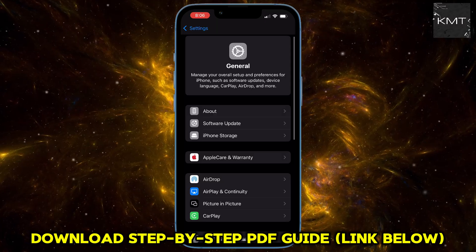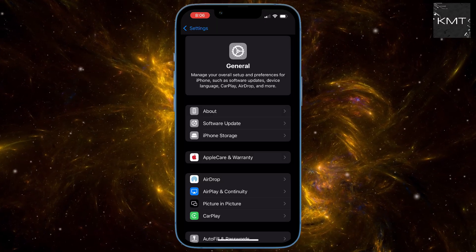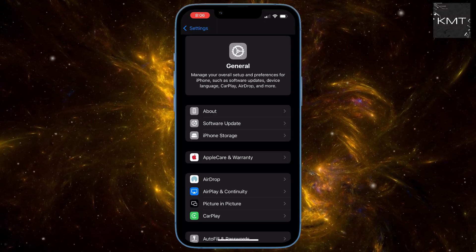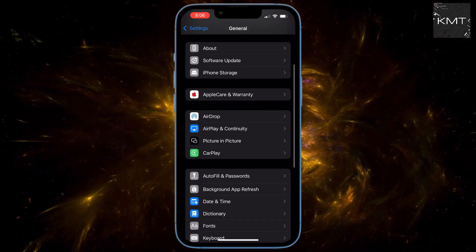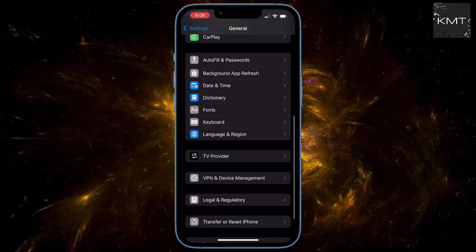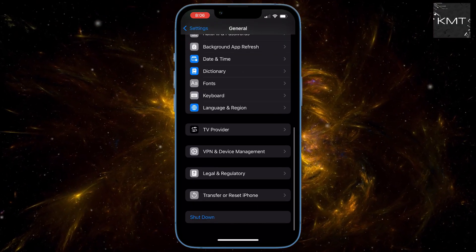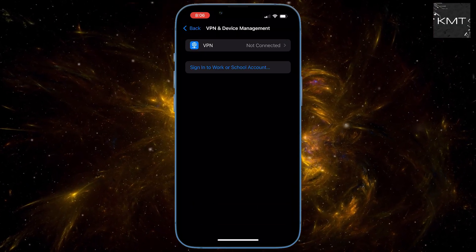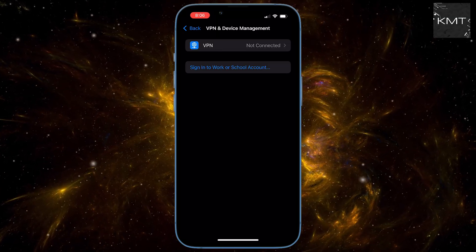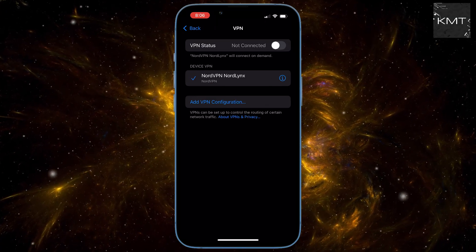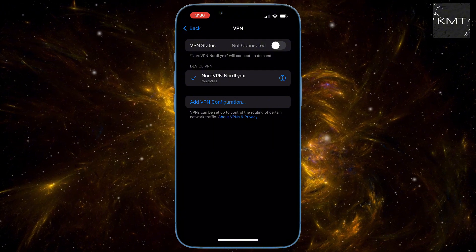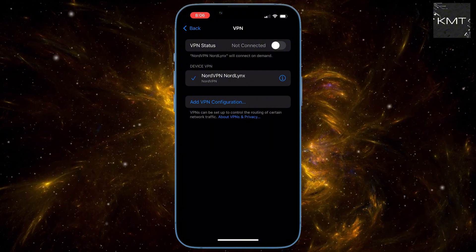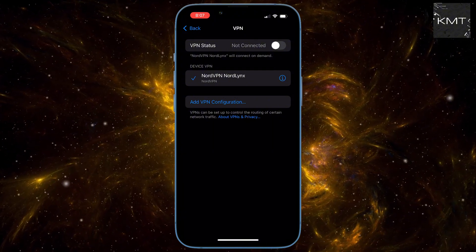Now scroll down again within the General menu and you'll find an option that says VPN and Device Management. Next you'll see VPN. Tap on that, and then look for Add VPN Configuration.